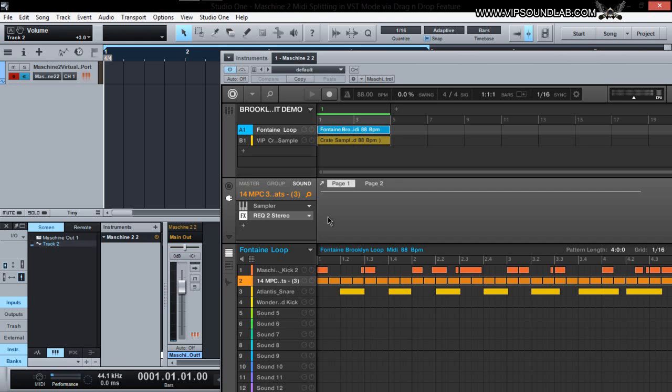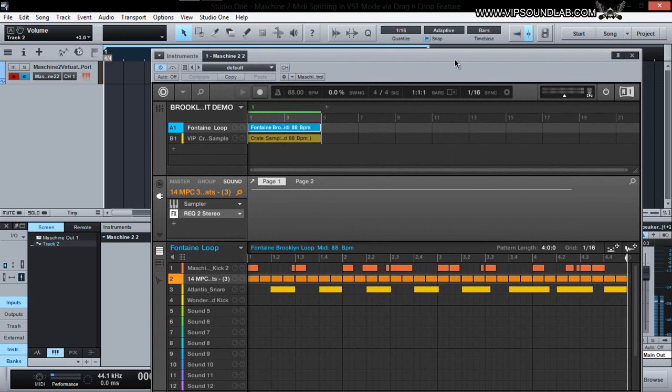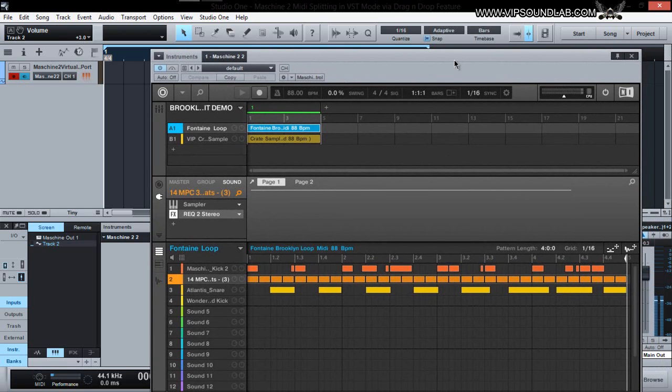What's going on, Fontaine here from VIPSoundLab.com. I'm back on PreSonus Studio One V2 with Machine. If you saw my last video, I showed you how you can route your MIDI into PreSonus using the host feature. I had some questions about dragging and dropping MIDI into PreSonus, so I'm going to show you another workflow.